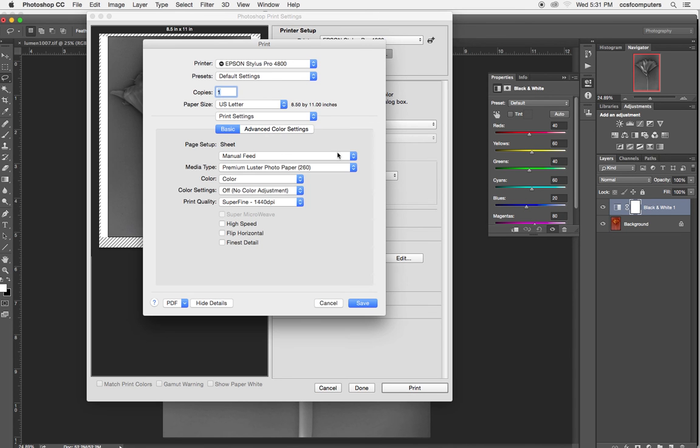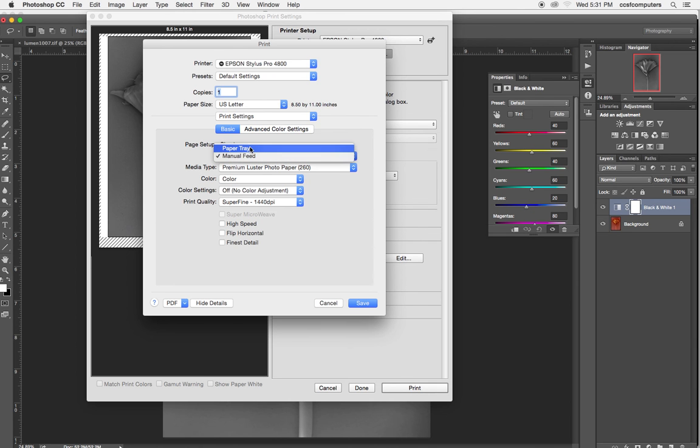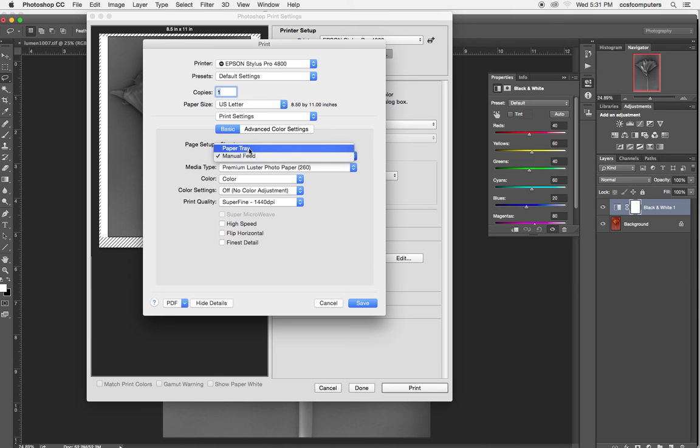Now under print settings, we're still using paper tray. Manual feed you would choose if you top loaded or front loaded. Paper tray is for if you tray loaded.